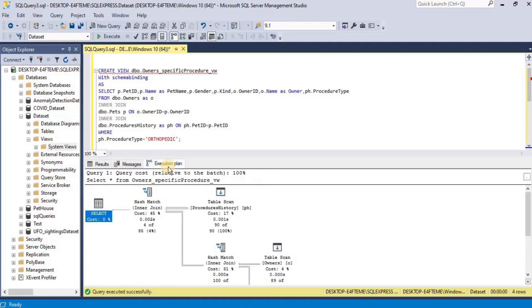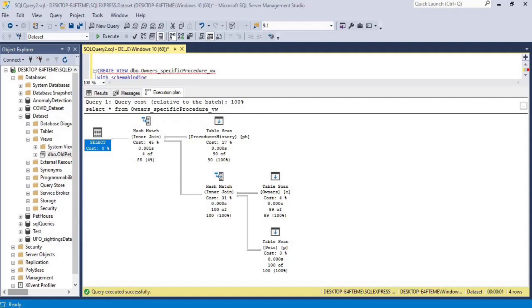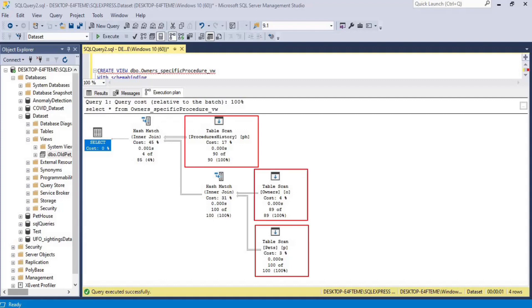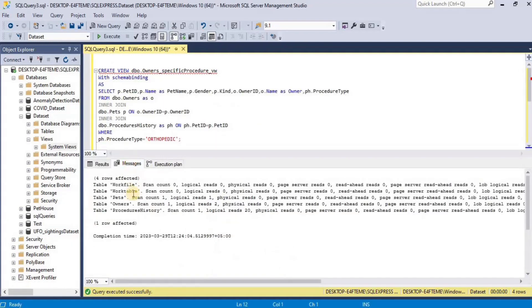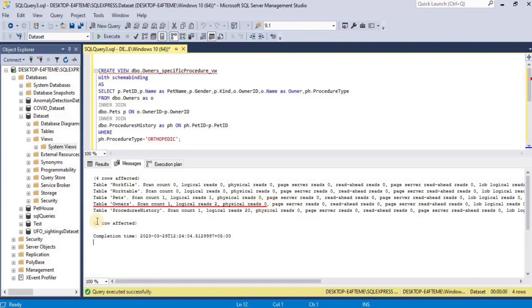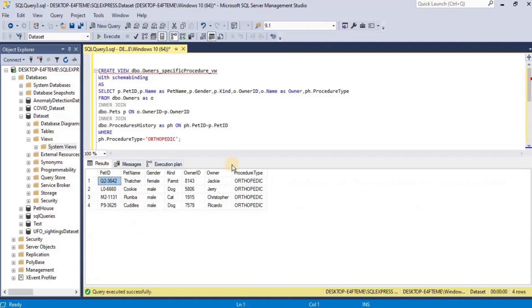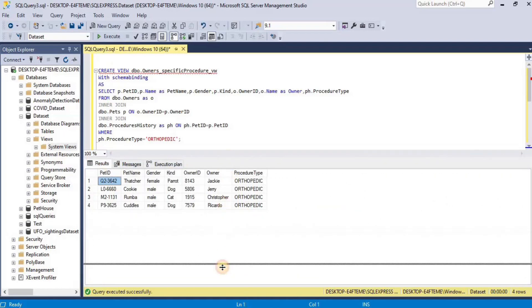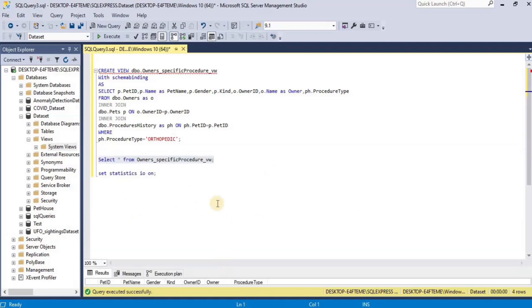Now let's query the view again. Upon executing you will see a new tab showing the execution plan. Click on it and you will see that our SELECT query is actually going towards three different tables: pets, owners, and procedure history — so one query corresponds to three tables. In the Messages tab, the pet table has two logical reads and zero physical reads, the owner table has two logical reads and zero physical reads, and procedure history has 20 logical reads and zero physical reads.